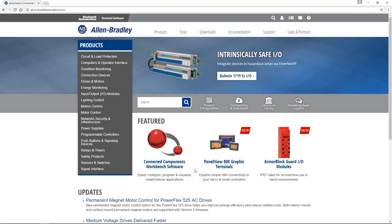Once you have this information, open your browser and go to www.ab.com.